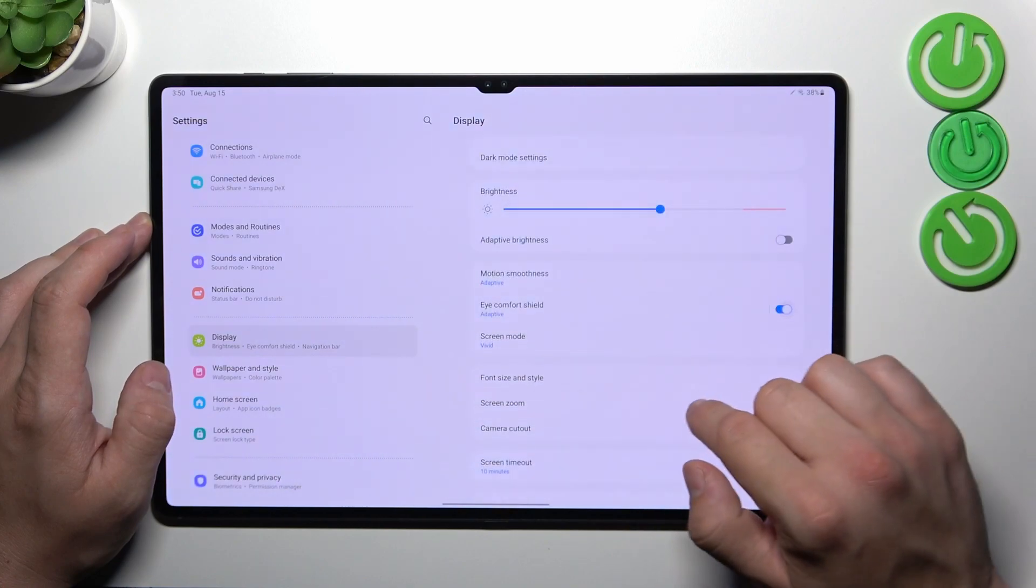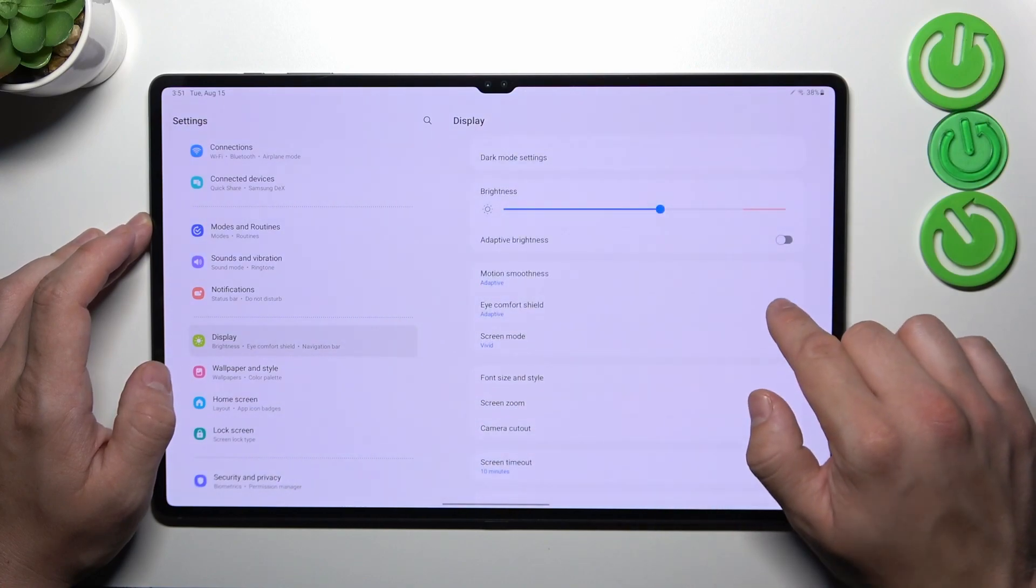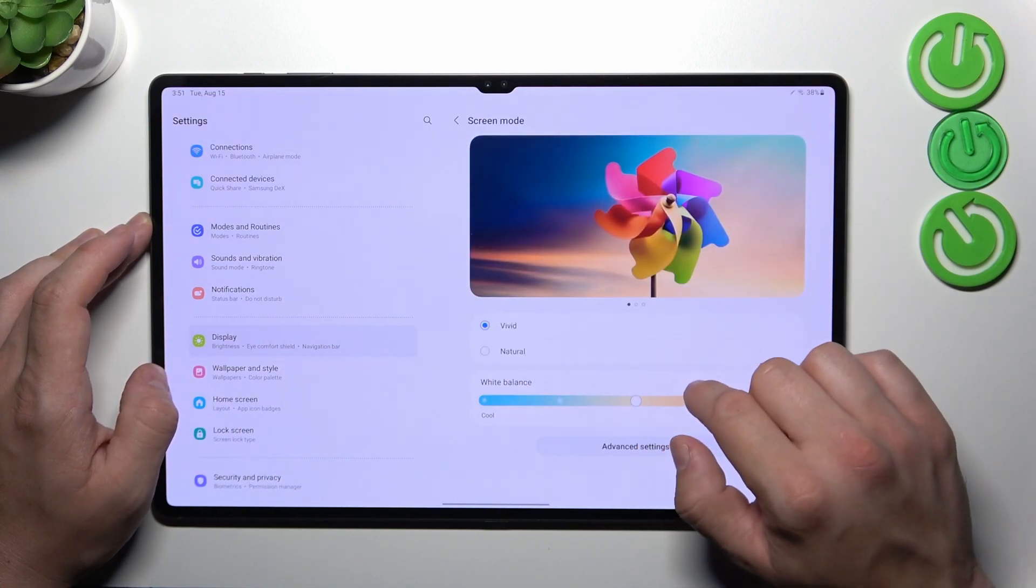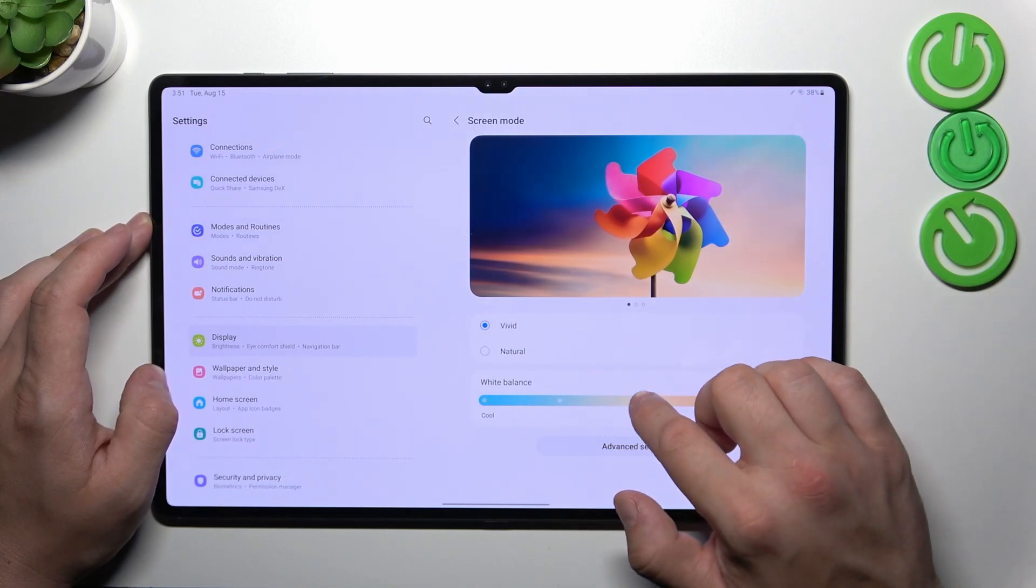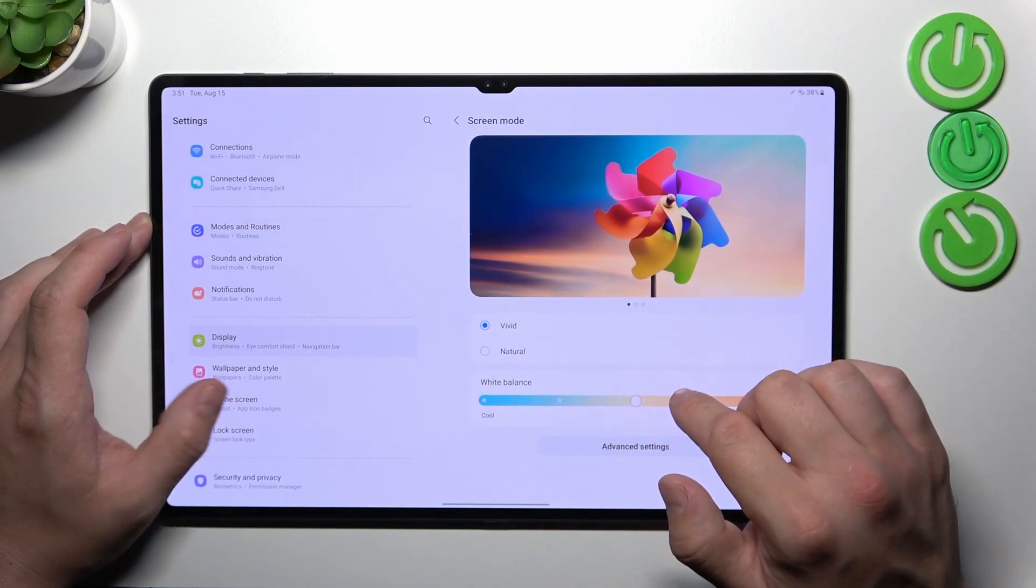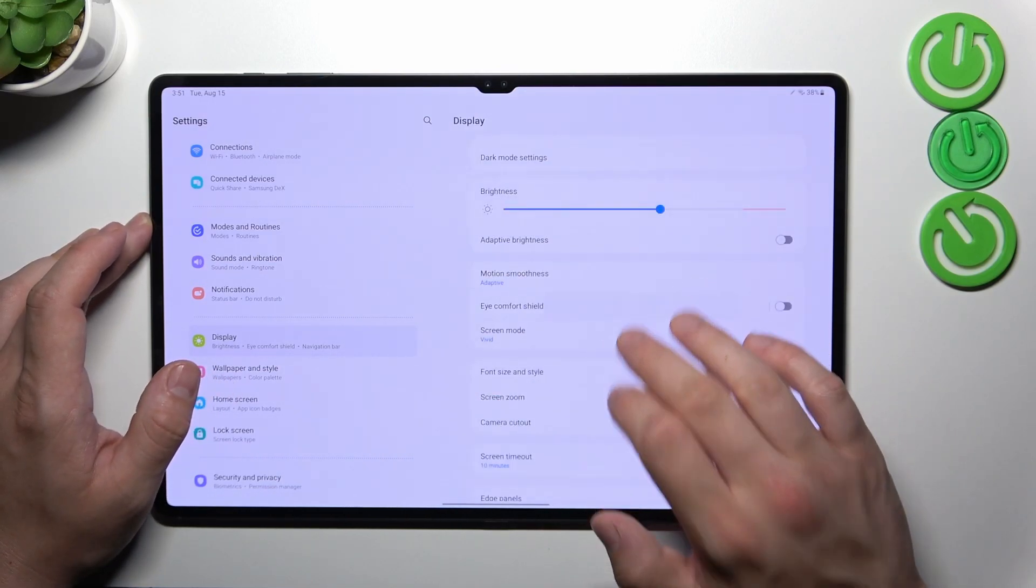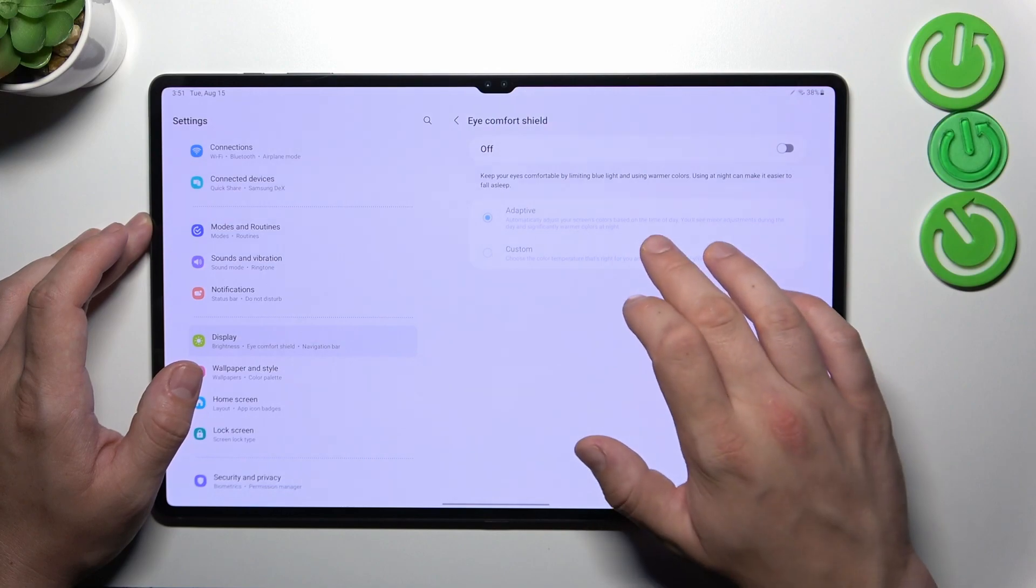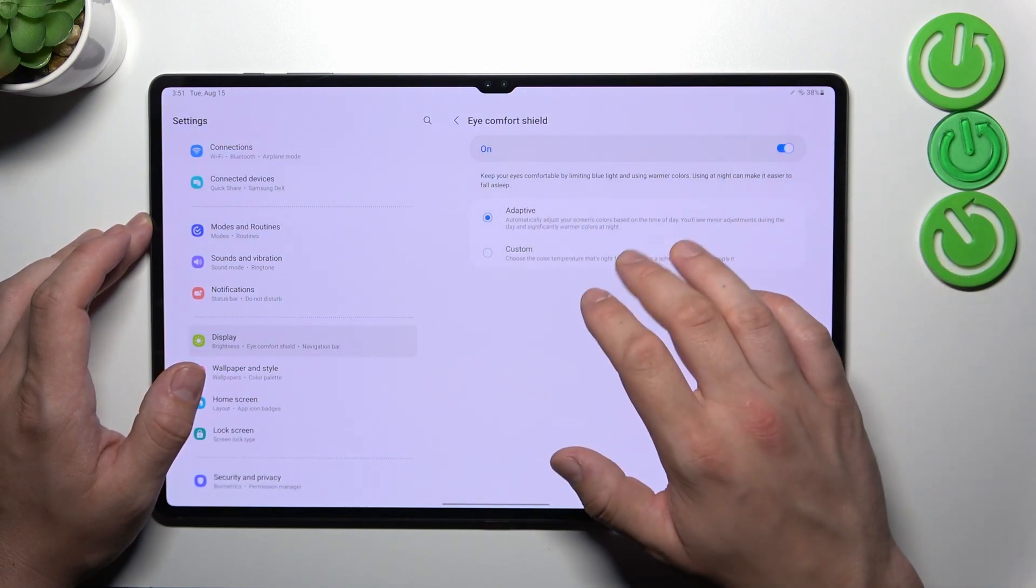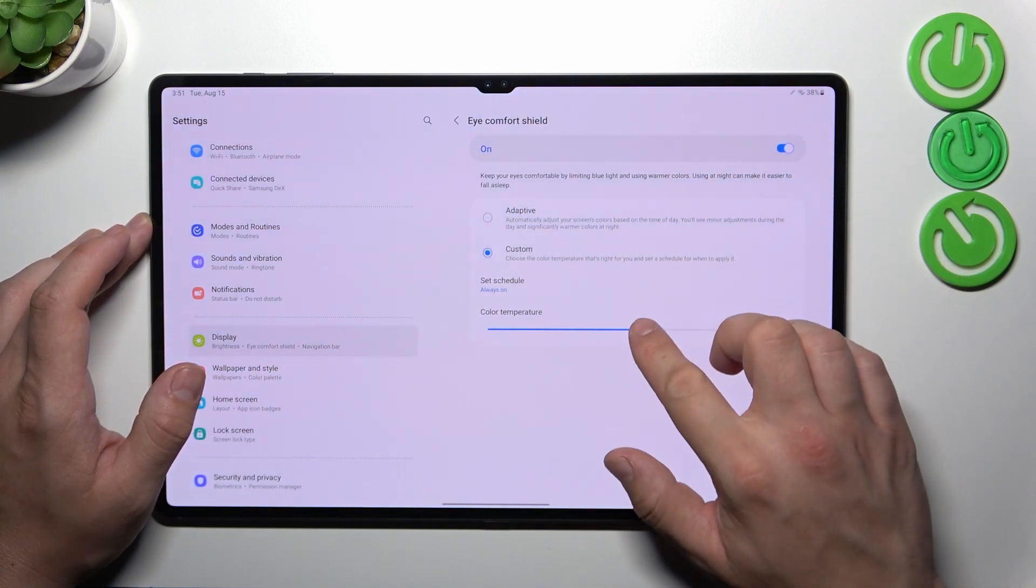Enable or disable eye comfort shield. Change screen mode between vivid, natural, and white balance. Also we can schedule eye comfort shield and adjust its intensity.